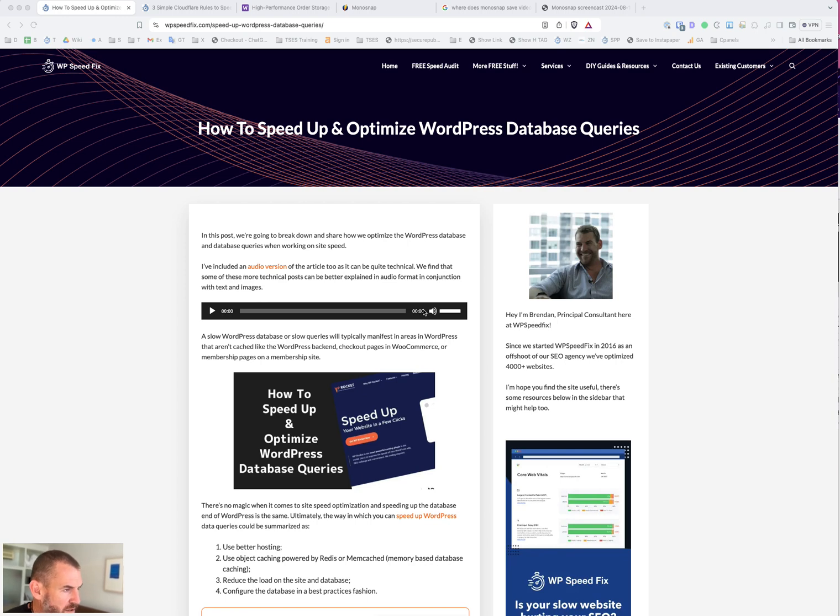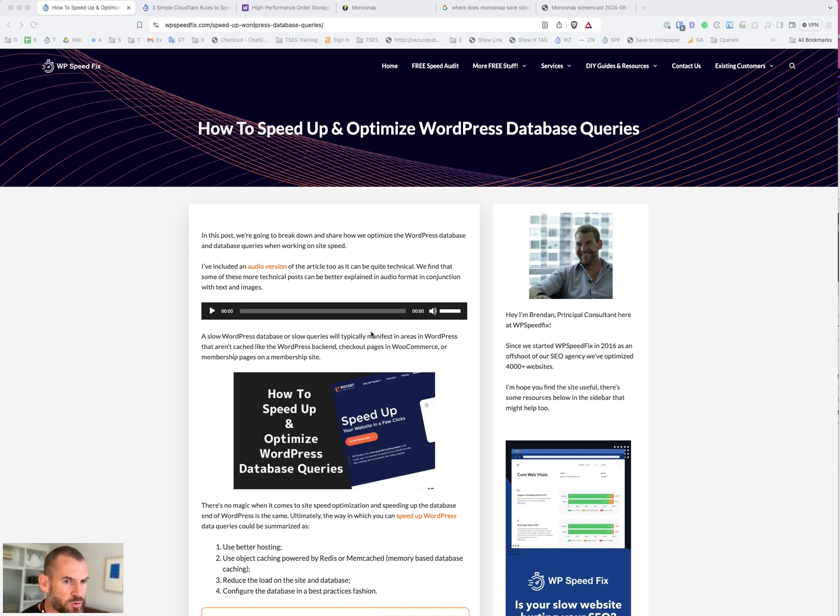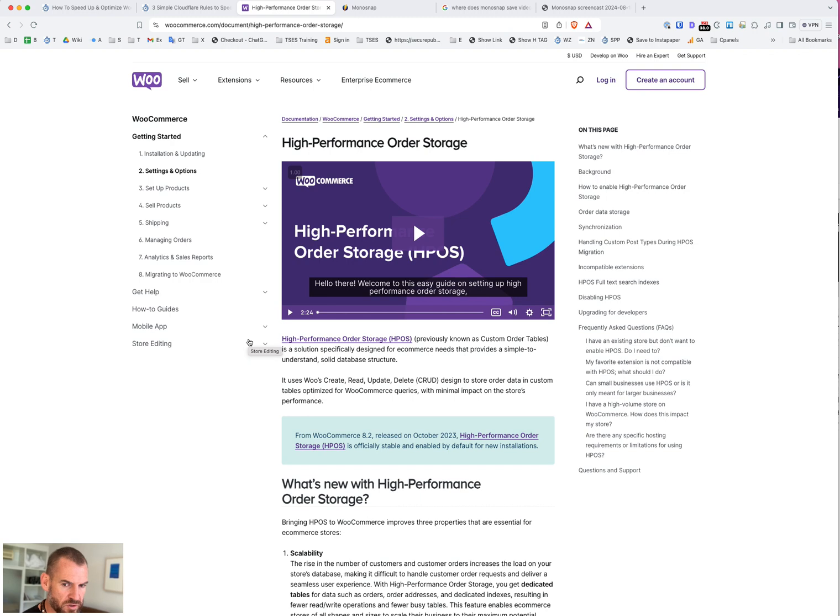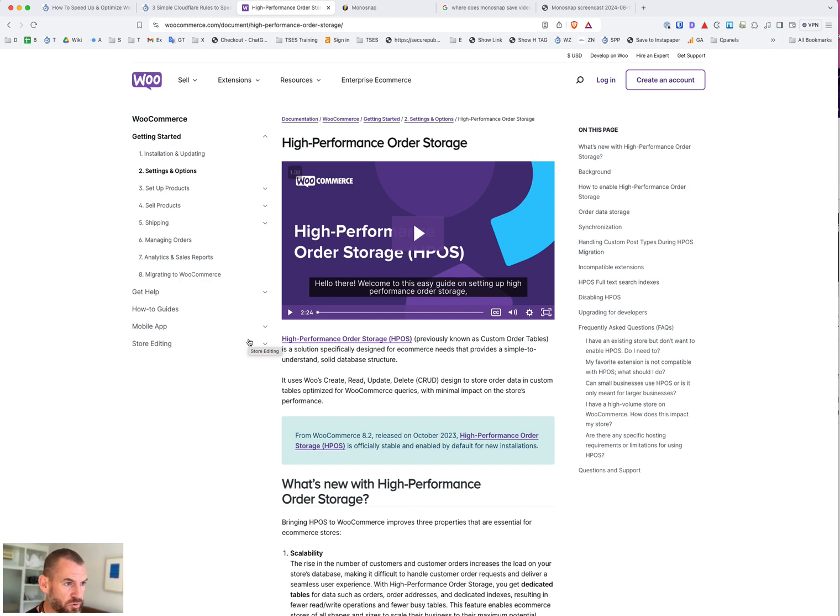Most customers who come to us who have database issues have a WooCommerce site with slow stuff related to WooCommerce. It's not listed in the post, but this would be the first place to start: High Performance Order Storage. This is a new feature introduced in WooCommerce 8.2 that introduces new database tables that are much faster for WooCommerce.